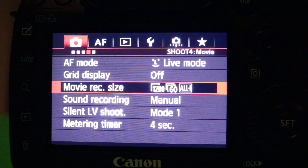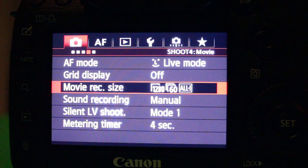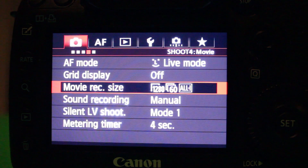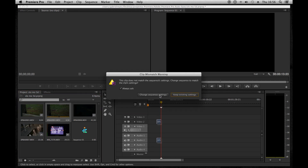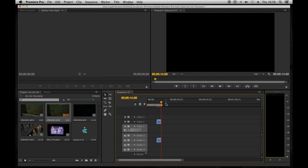Once you've got your clips you can put them on your timeline. I use a 23.97 timeline on my editing software. You can place the clips on your timeline — I use a full HD timeline and I keep it full HD when I'm editing.